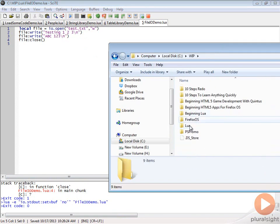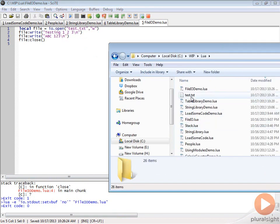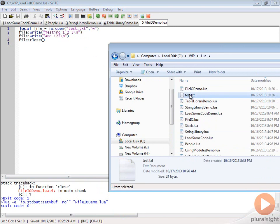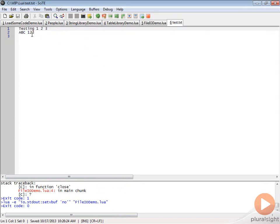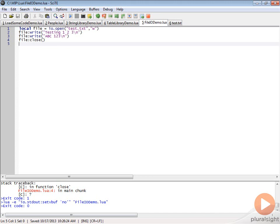we should see in Lua we have this test.txt, and if we're going to open it up in here, you can see it says testing 1, 2, 3, ABC 1, 2, 3. We're able to write to a file. Pretty simple to do basic file writing in Lua.